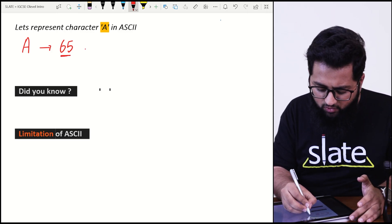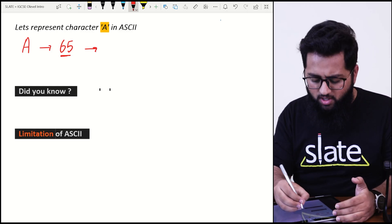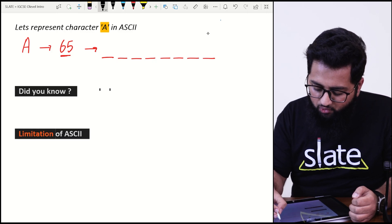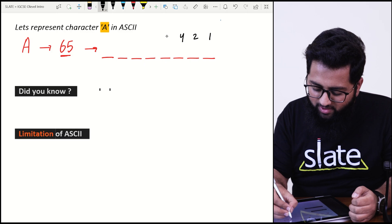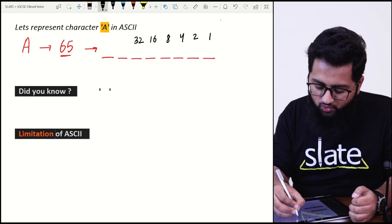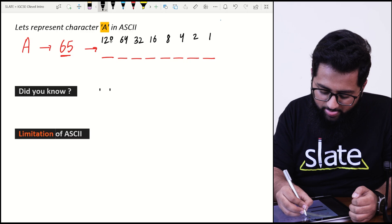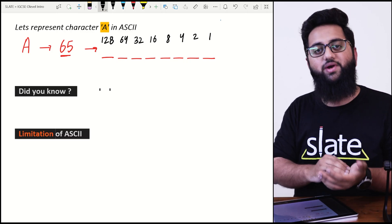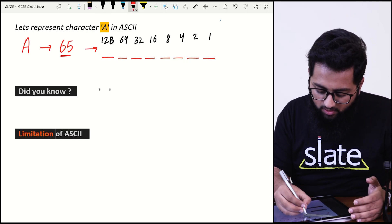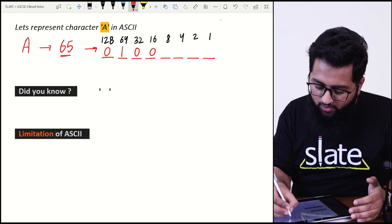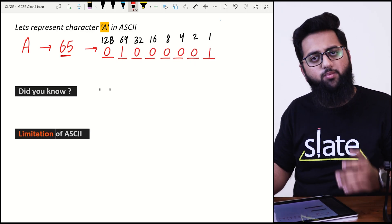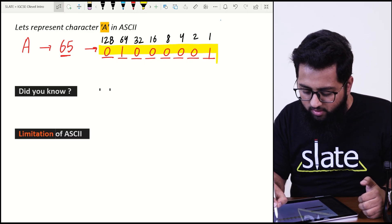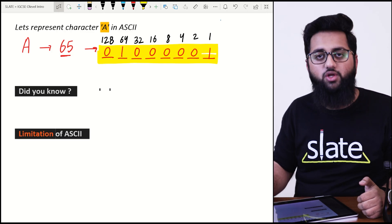To convert 65 to binary, make eight places and put weights: 1, 2, 4, 8, 16, 32, 64, 128. Now fill in the places with zeros and ones to make up 65. The result is 0100 0001, which equals 65.